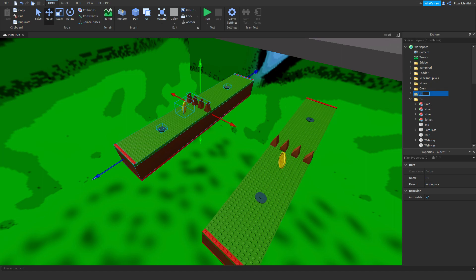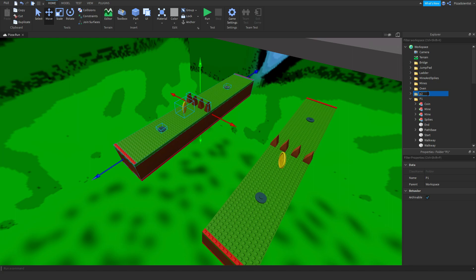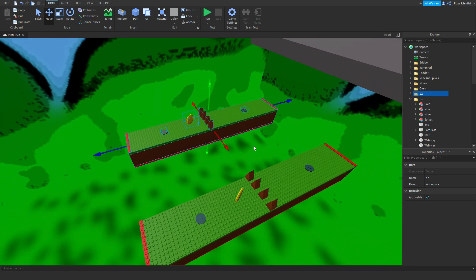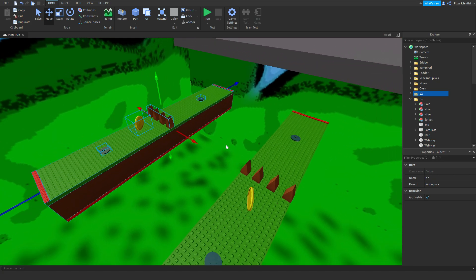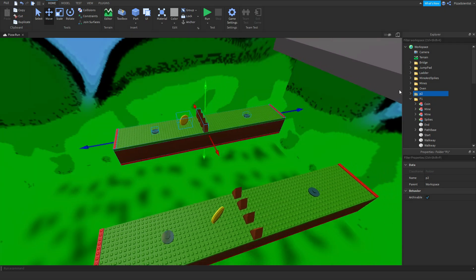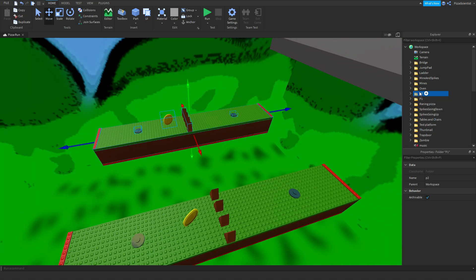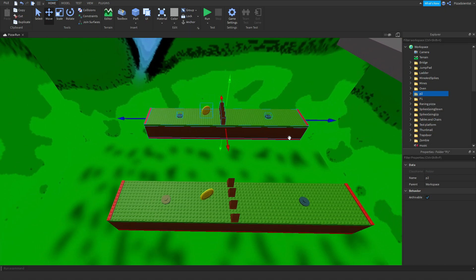You need to rename it. It has to not have the same name. So, we're going to name it P2 for Platform 2. And then, that is a new platform.